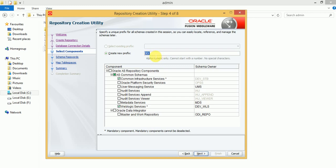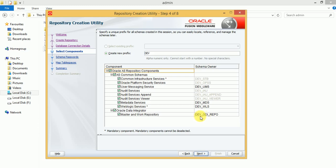Here you need to specify a prefix. For example, if you are using this for development, or for pre-prod or any other environment, mention that prefix. I am going to create all these services: Audit Services, Metadata Services, WebLogic Services, and Oracle Data Integrator. The main user where we store our repository is called DEV_ODI_REPO — the master and work repository will be created in this database user. The other schema users are DEV_UMS for User Messaging Services, DEV_MDS for Metadata Services, and DEV_WLS for WebLogic Services. If you are planning to install for pre-prod, UAT, or production, change this prefix. Let's use the default for development and click on Next.